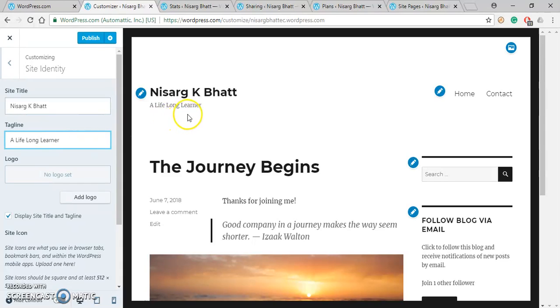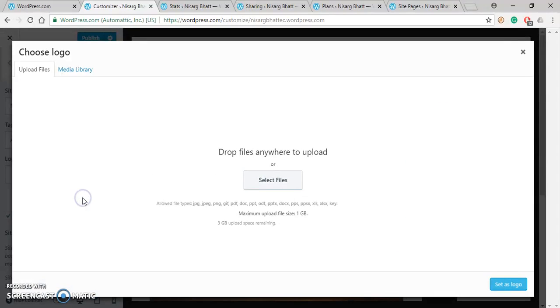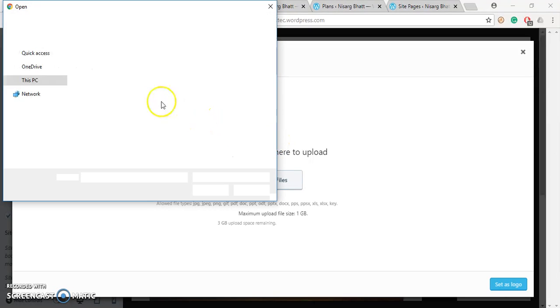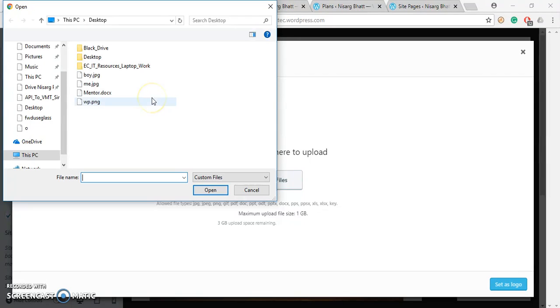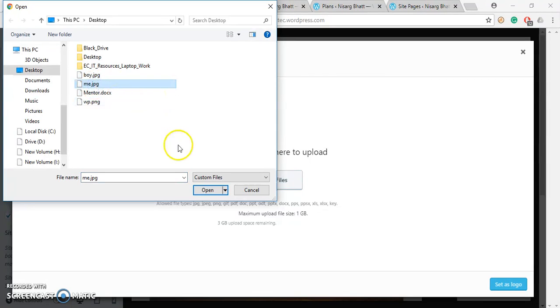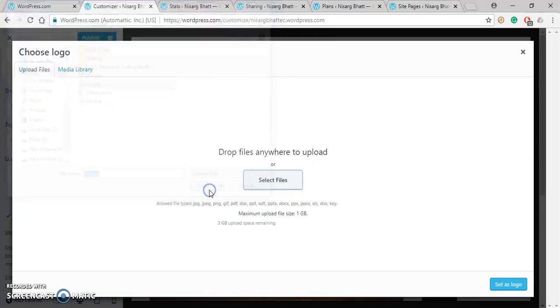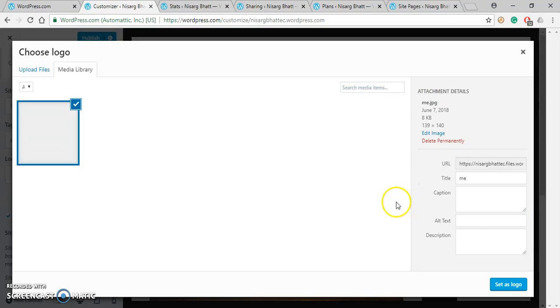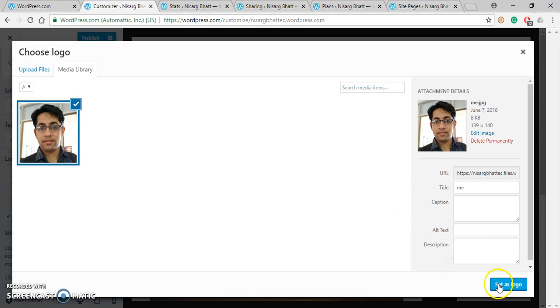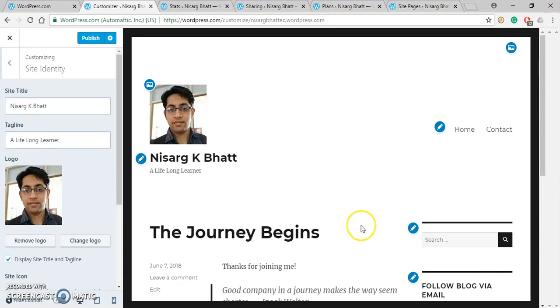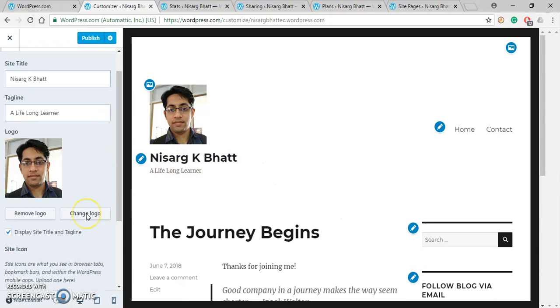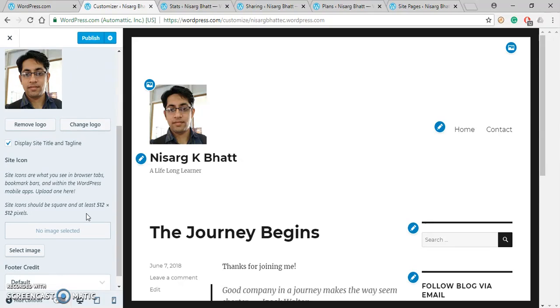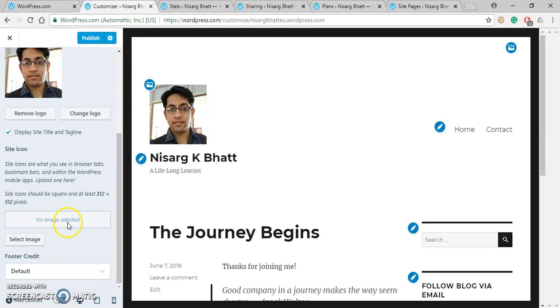Now let us add a site logo. To add a site logo, just click over here. Then select the file from your computer. So let me select this one. Click on Set Logo. So you can see that logo will look like this one.